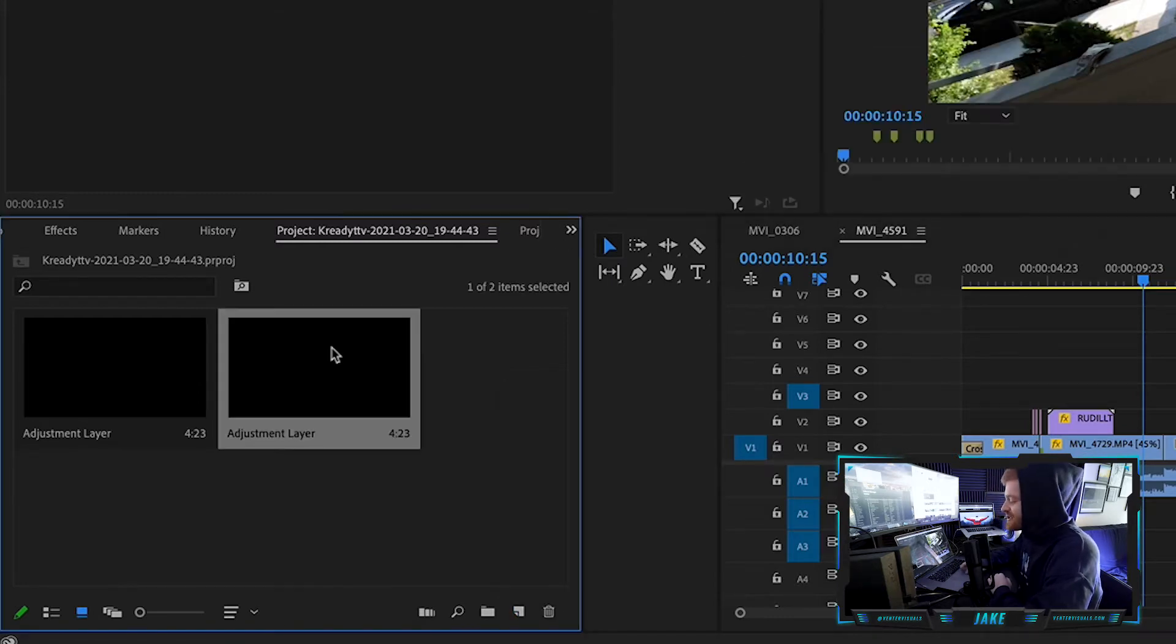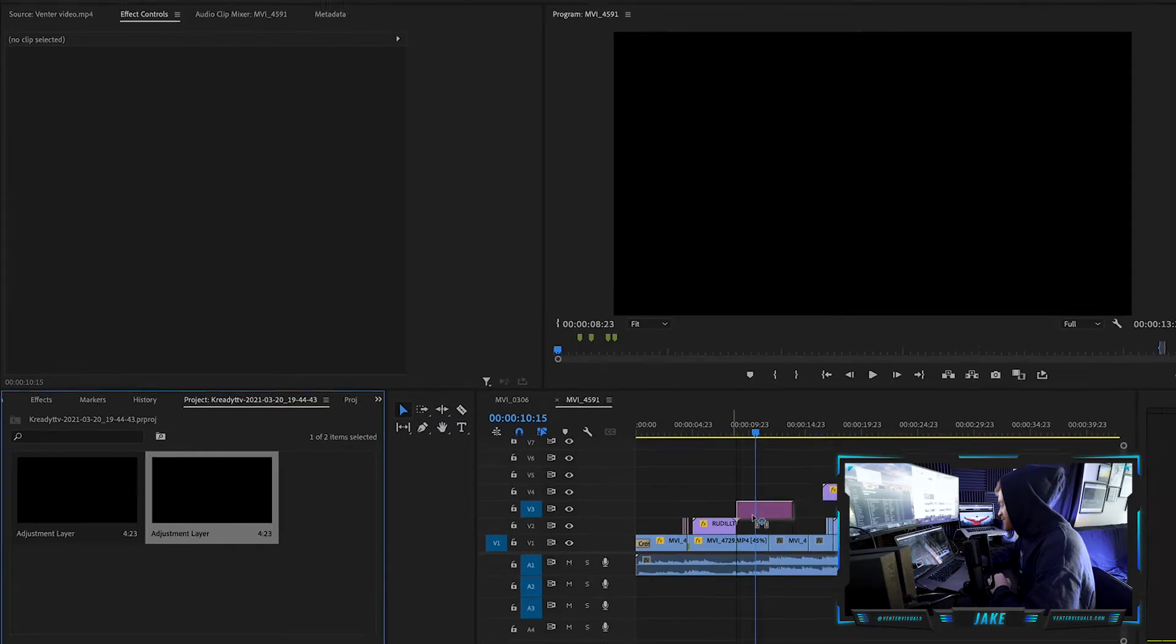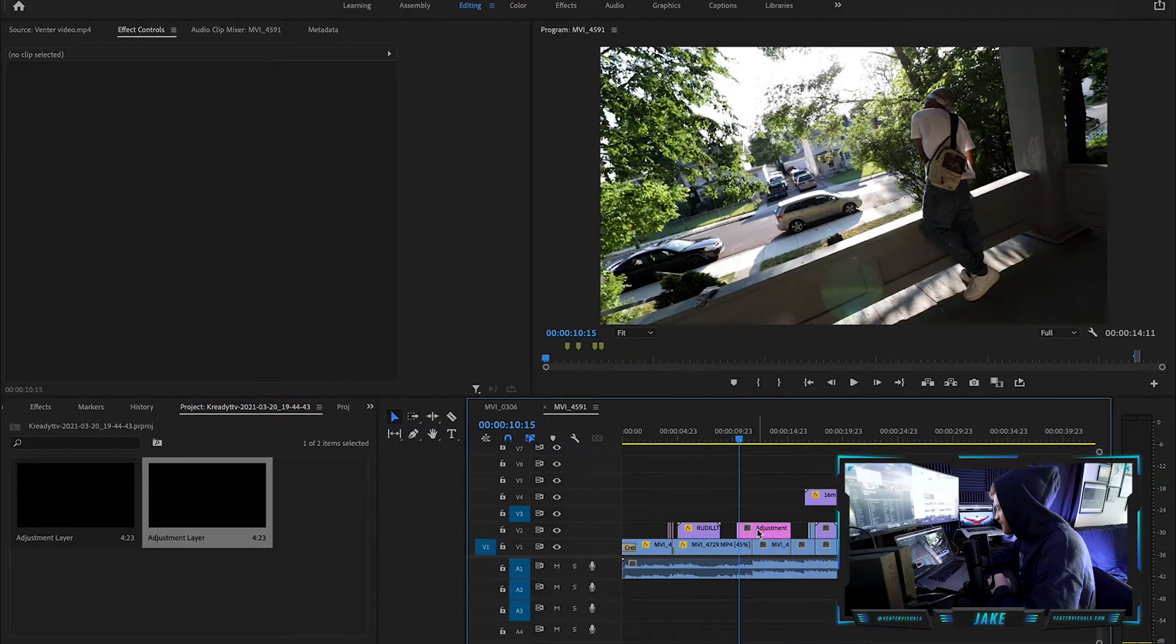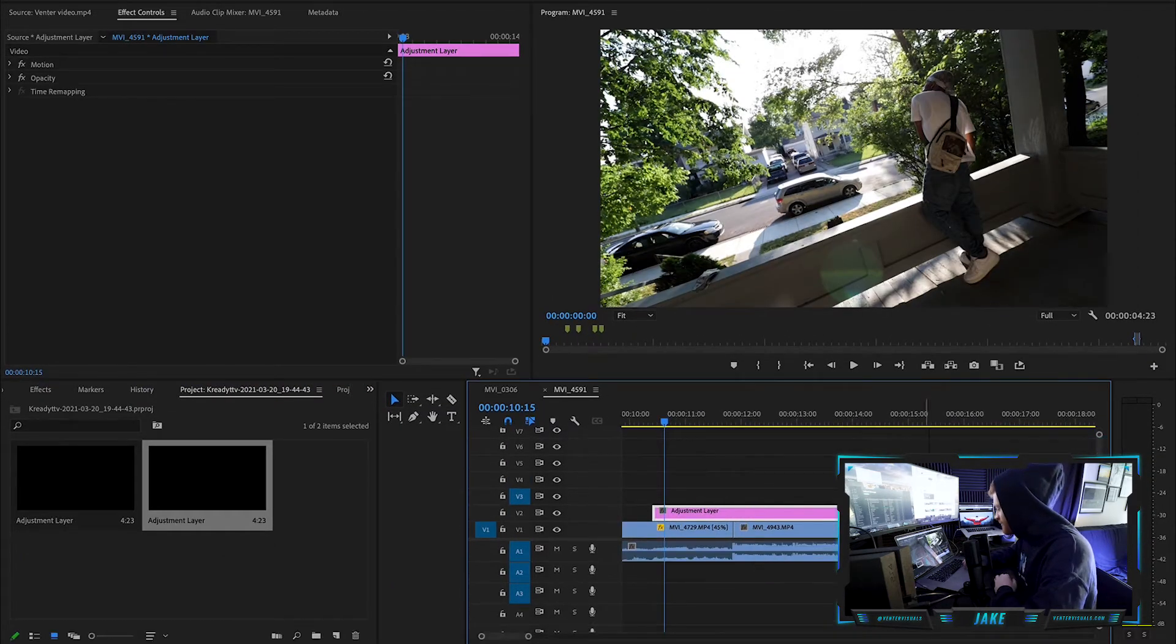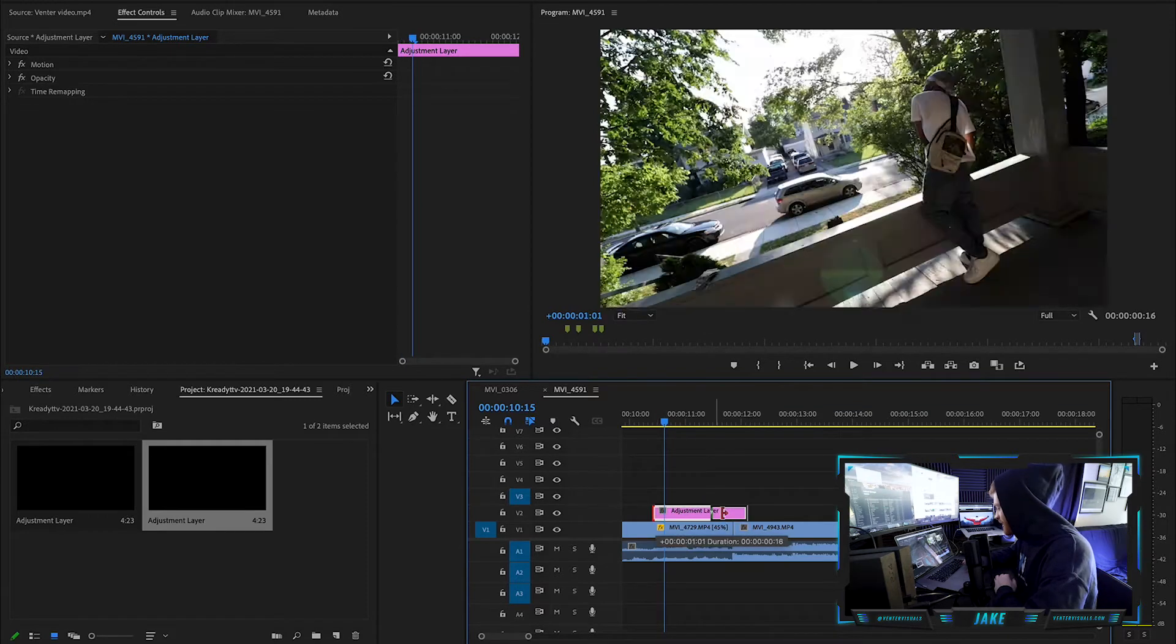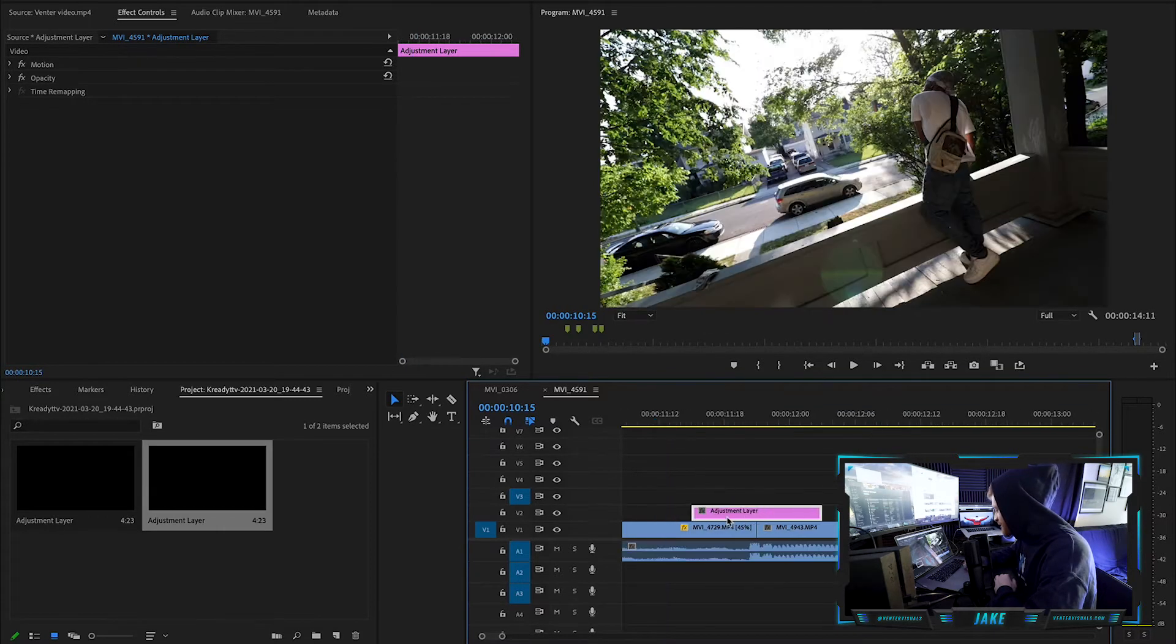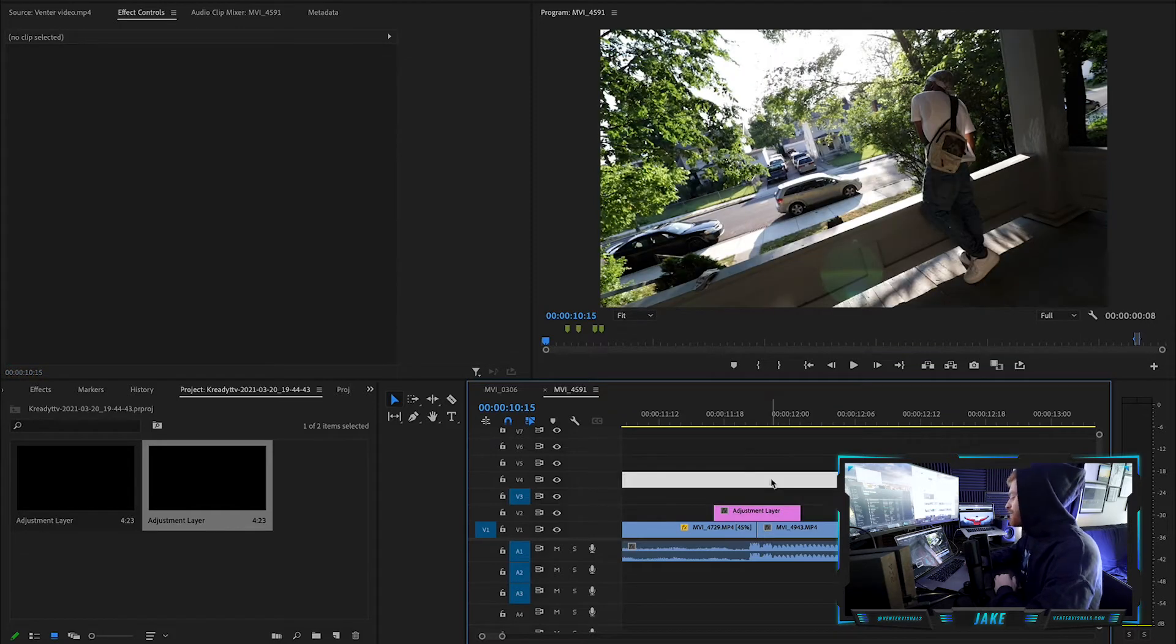We're going to make this adjustment layer and we're going to click and drag it right above our clips where we want this flash effect to happen here. So what I'm going to do is just shrink up my adjustment layer where I want the flash to occur. It's going to be a pretty small adjustment layer. Right about there is good.